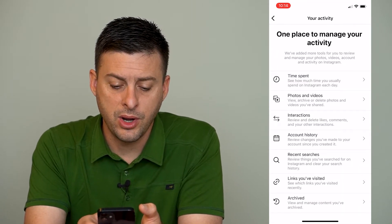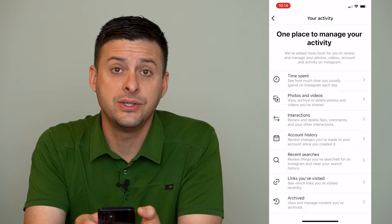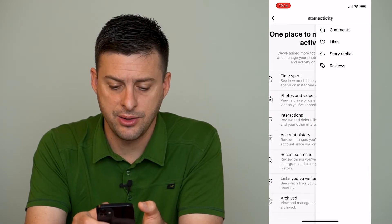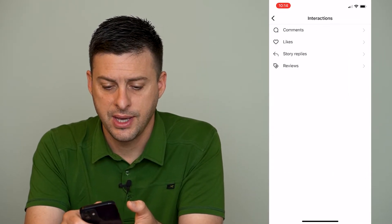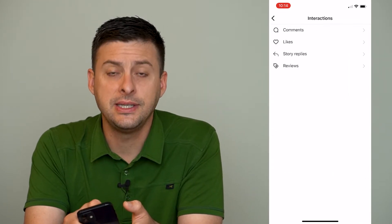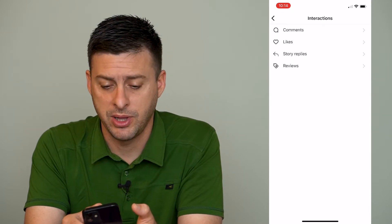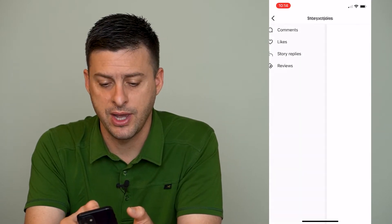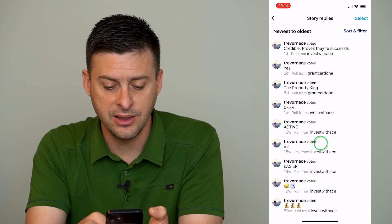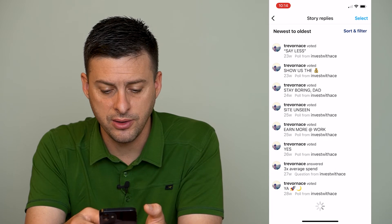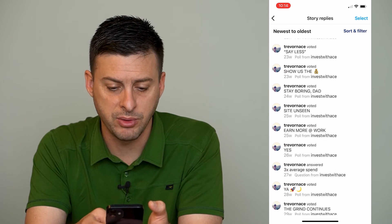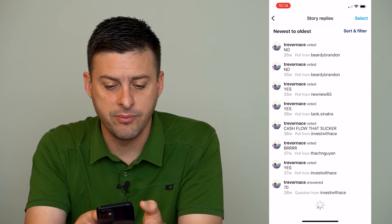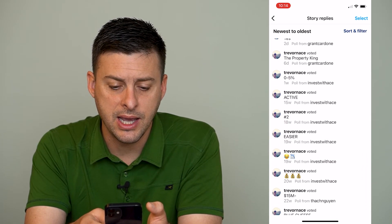Now we're going to want to go to interactions, the third option down and you can see the third option again is story replies. We'll tap on that and this will give us a list of all of the story replies that I've ever made on my account.